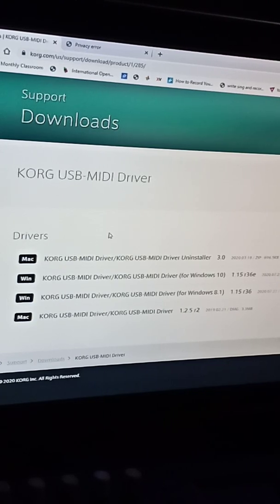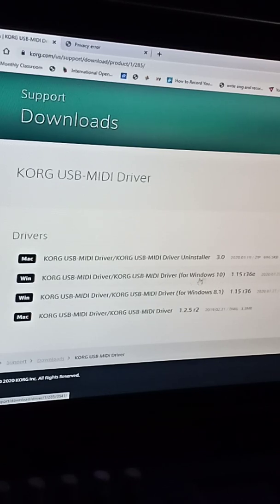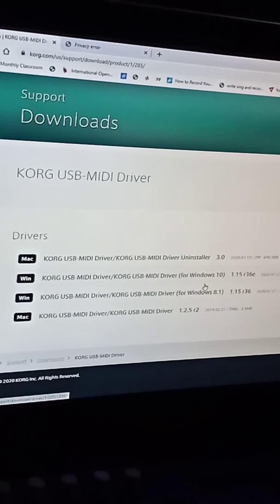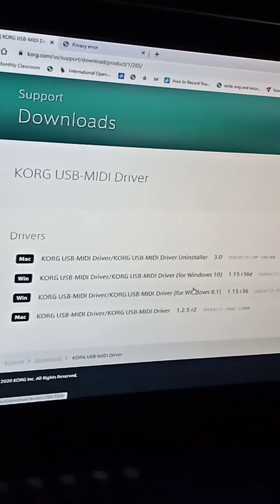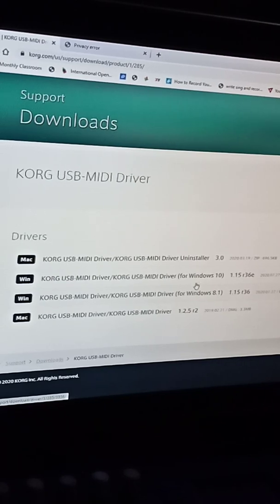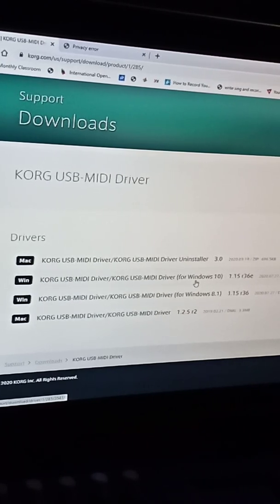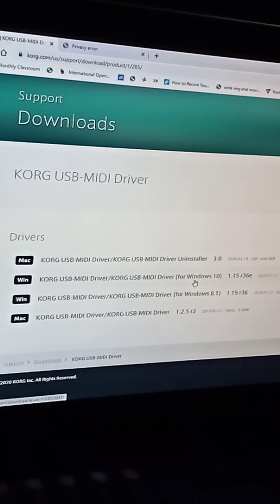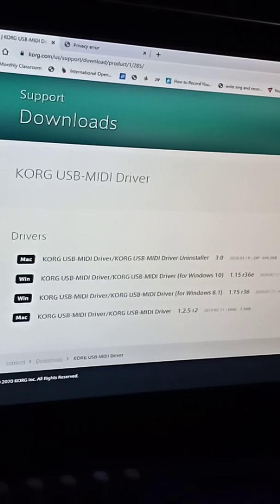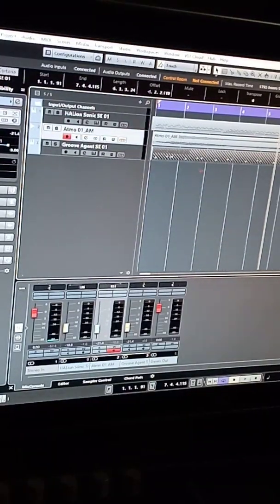All right, so then you want to download either Windows 10 or Windows 8.1. Go through the whole process. It may ask you to restart your computer, which is a good thing. So then after that, come here.